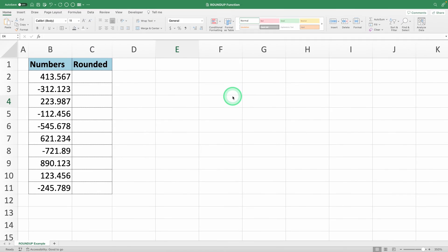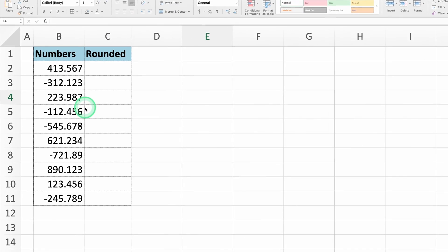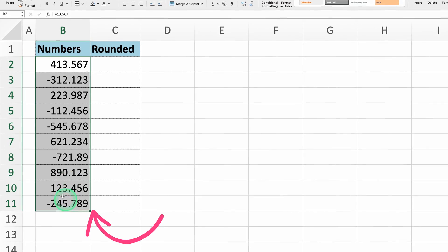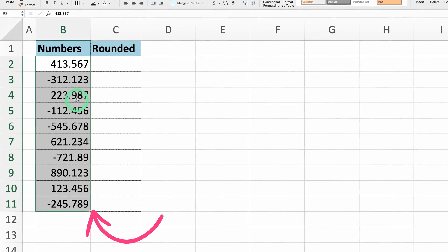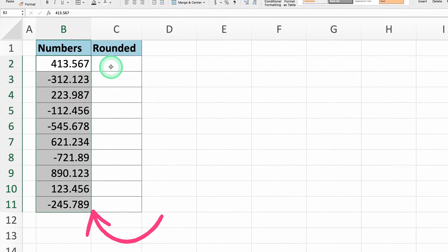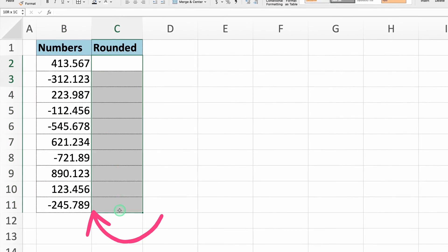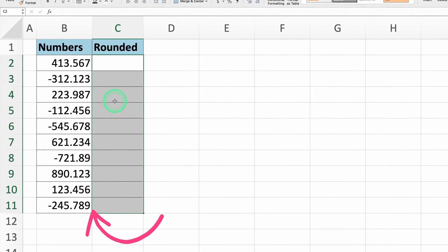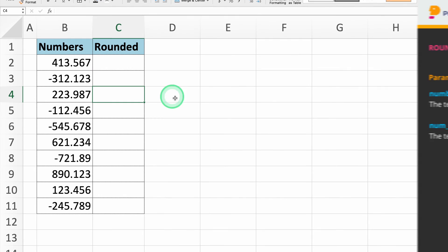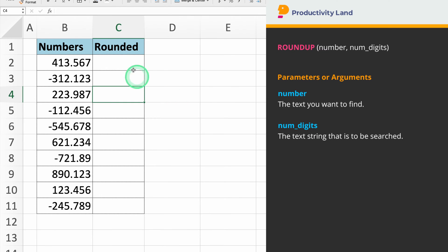Here we have a table with various numbers in column B. We'll use the Roundup function to round these numbers up to different decimal places or to whole numbers. To get started, let's begin by entering the Roundup command.